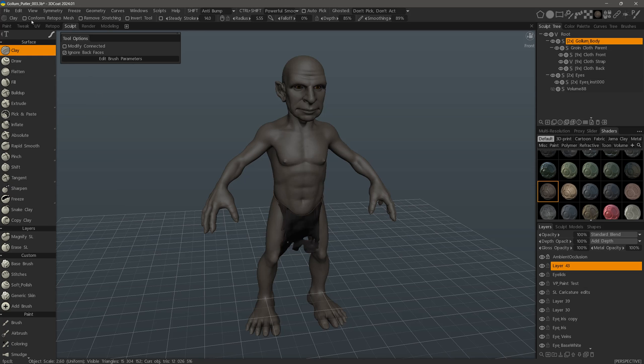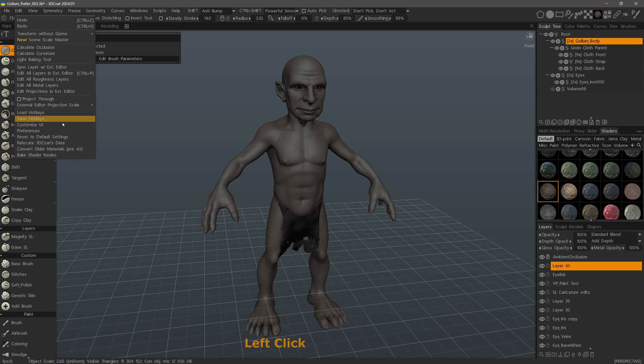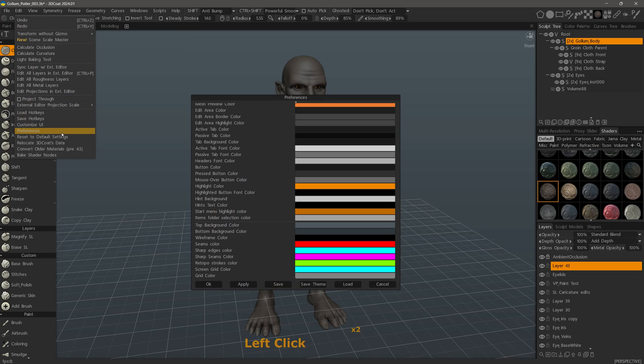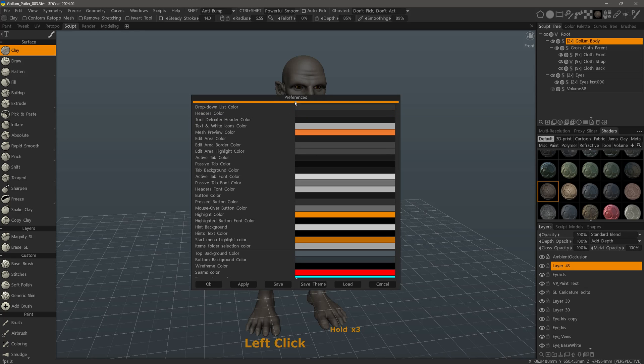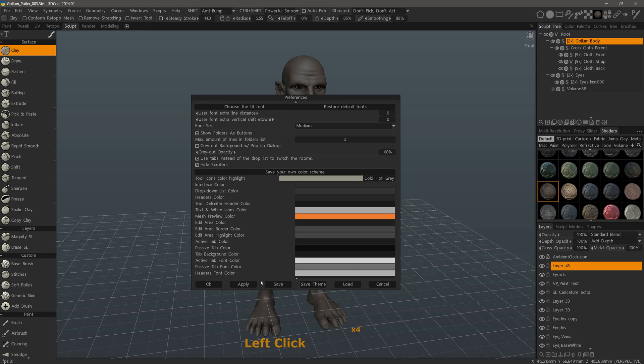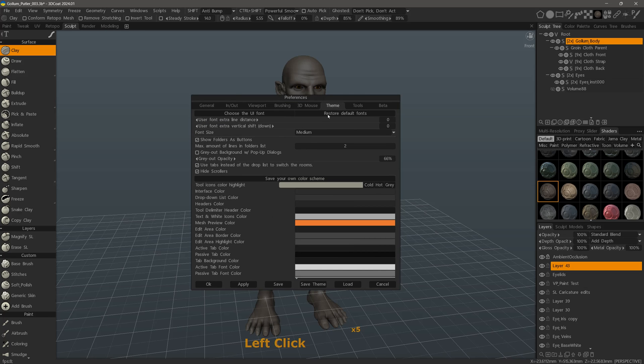So let's go to the Edit menu, and then the Preferences panel. We want to go to the Theme tab.